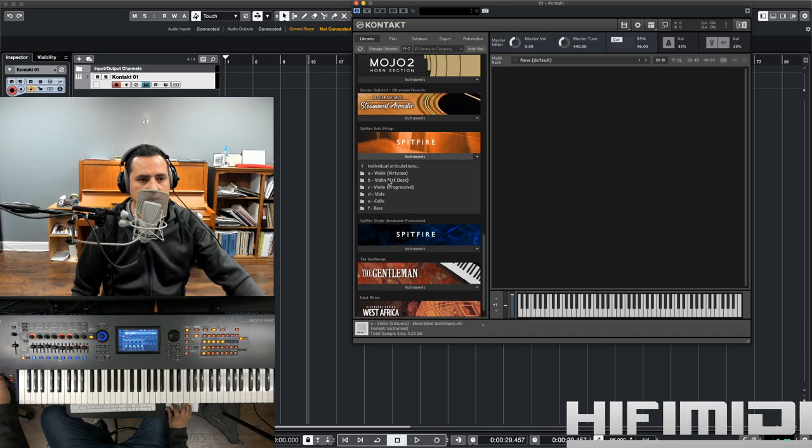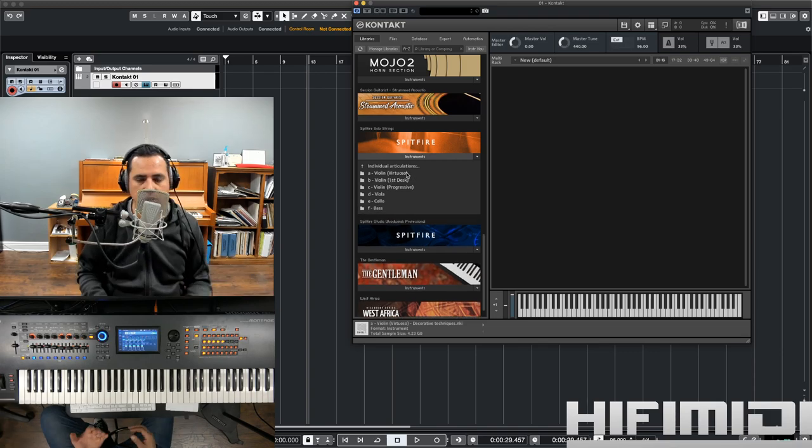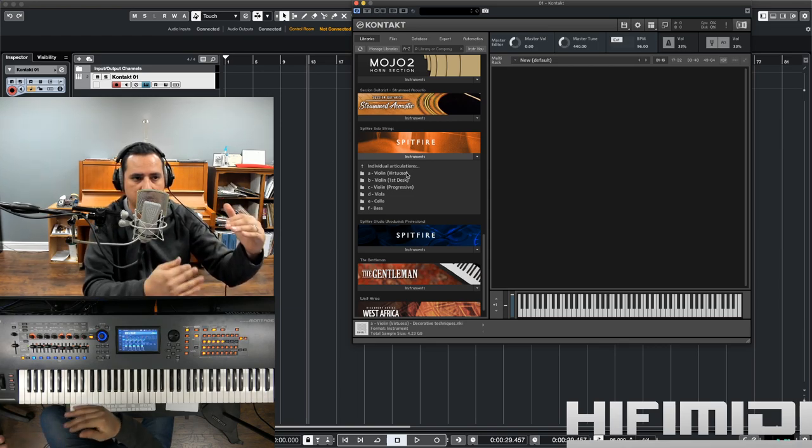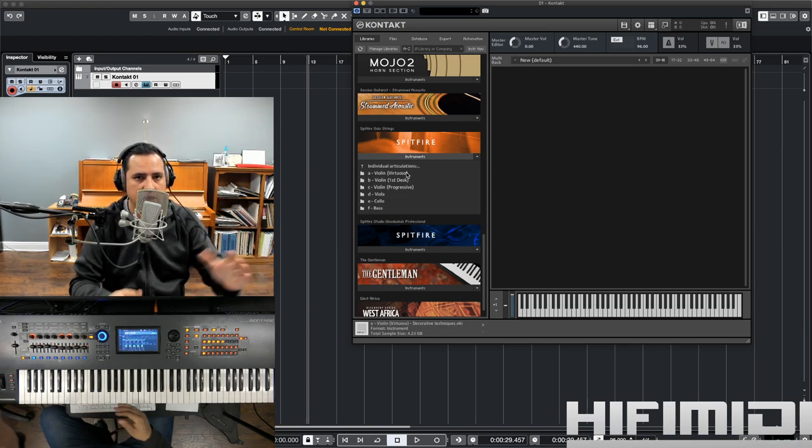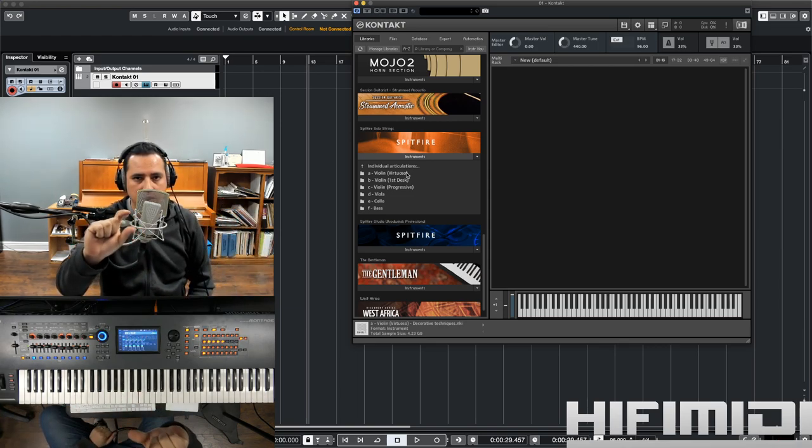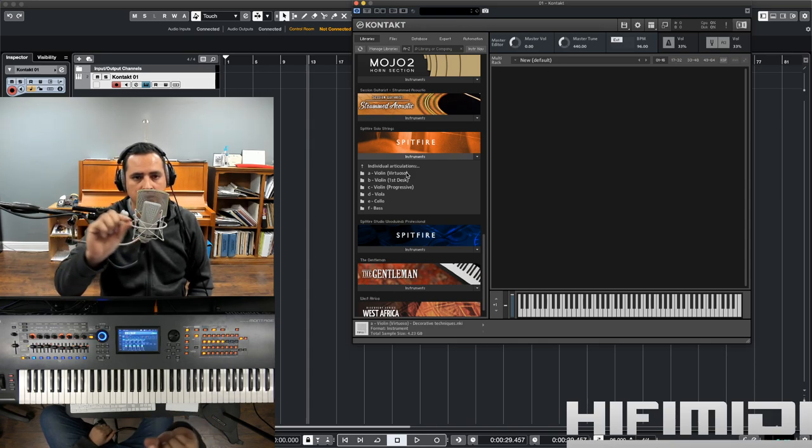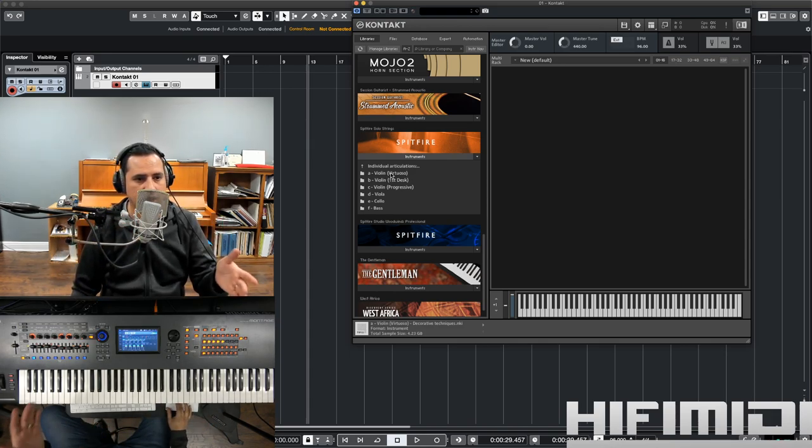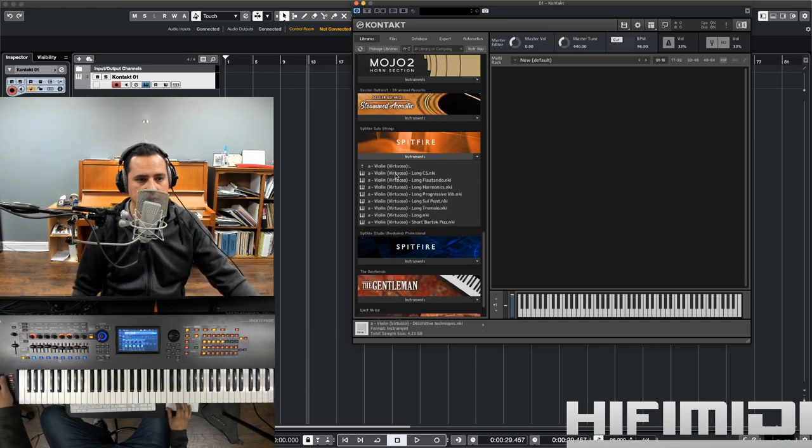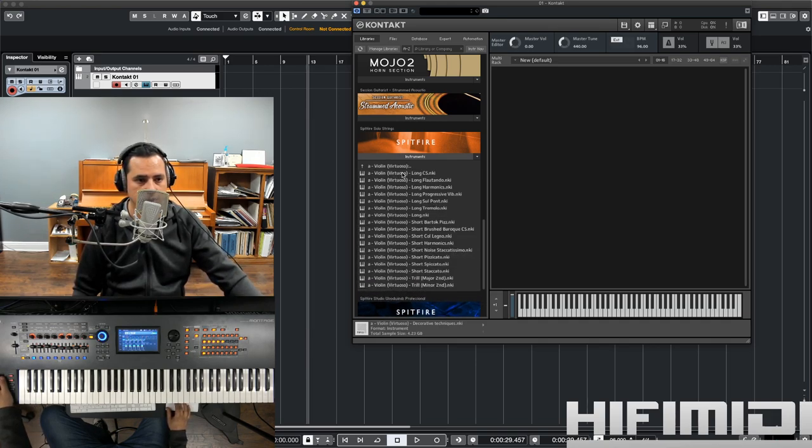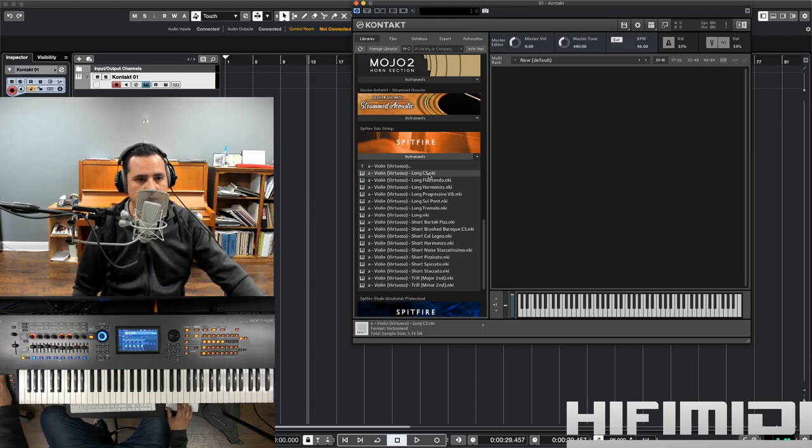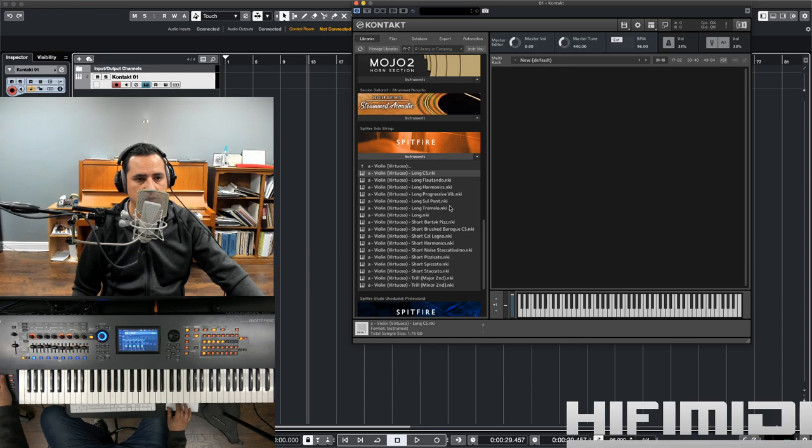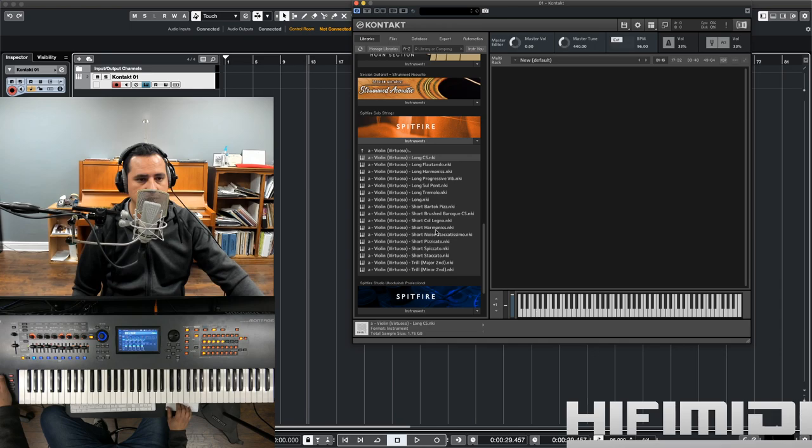All right, let's go to individual articulations. So if you want to save even more space, or if you like having everything separated out track by track, I'm talking about violin legato, violin pizzicato, et cetera. You can do that. You can have access to every single articulation that this has. So this is the violin virtuoso. So we have concertino, flautando, harmonics, progressive vibrato, sul ponticello. Lots of good stuff here. Short noise, staccatissimo. Let's listen to that.